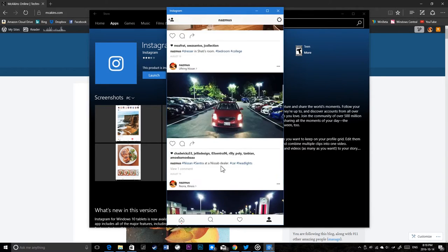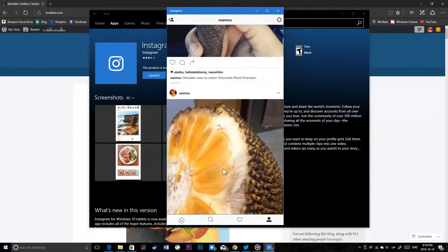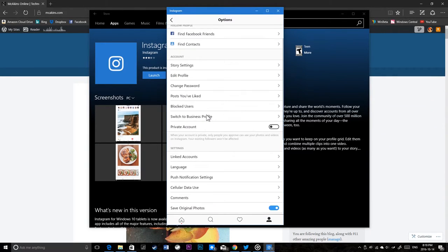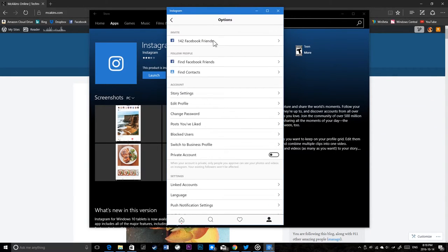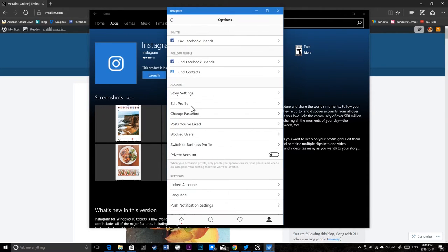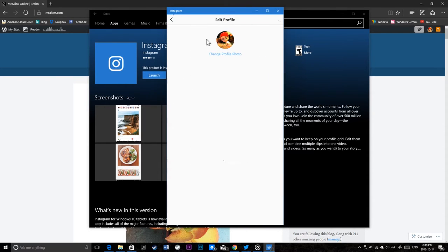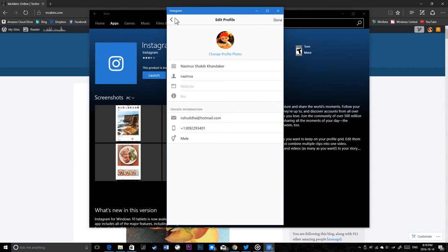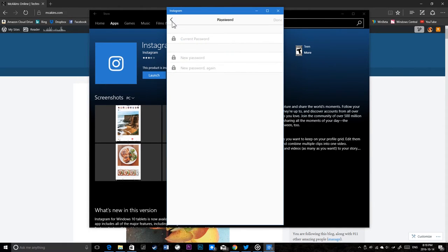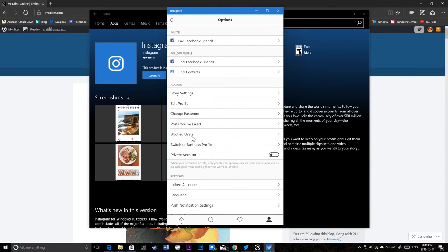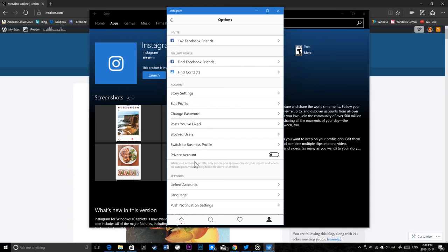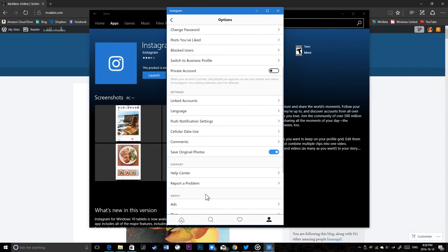So there you go - Instagram on Windows 10. There's a settings option where you can change app settings, connect your Facebook, adjust story settings, edit profile, change your profile. You can change passwords, have blocked users, make your account private, access help center.